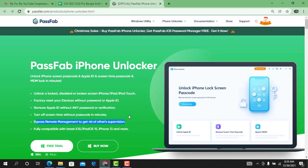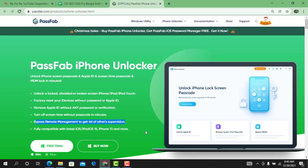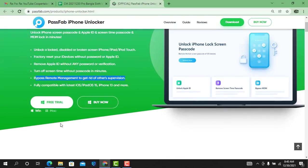You can also bypass MDM lock without jailbreak. iOS developed up to iOS 15.2, 15.3 compatible. Fully compatible with latest iOS and iPadOS 15, iPhone 13, and more. All devices can use this tool.